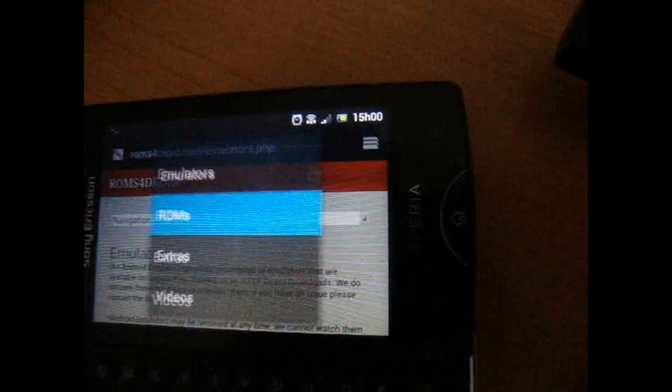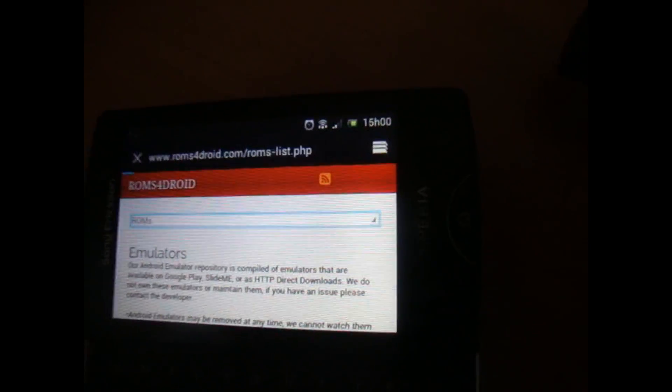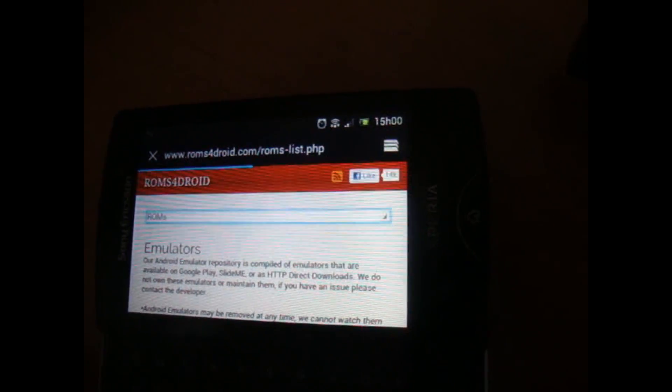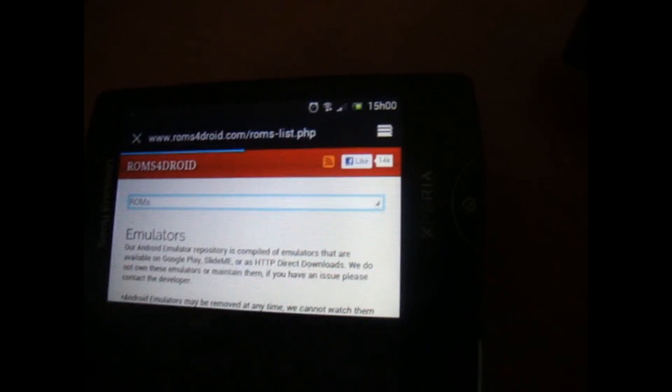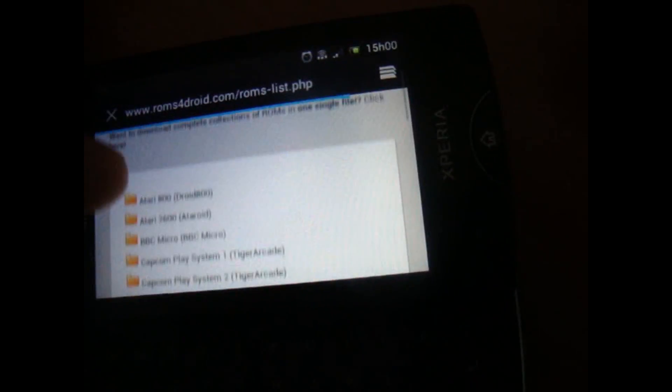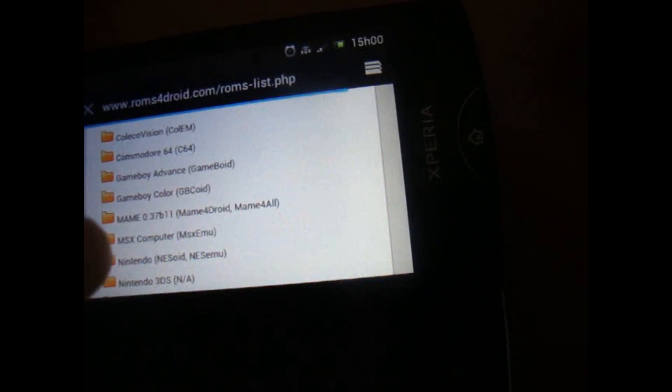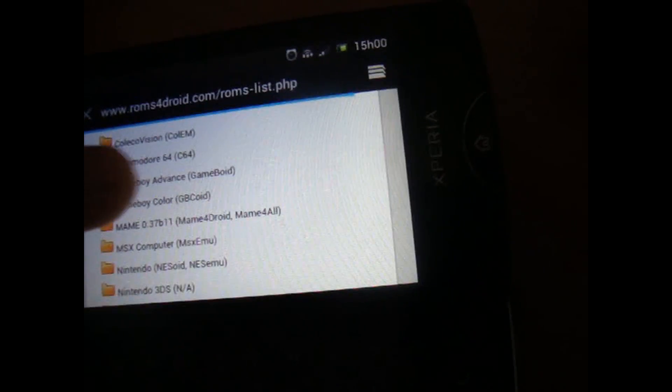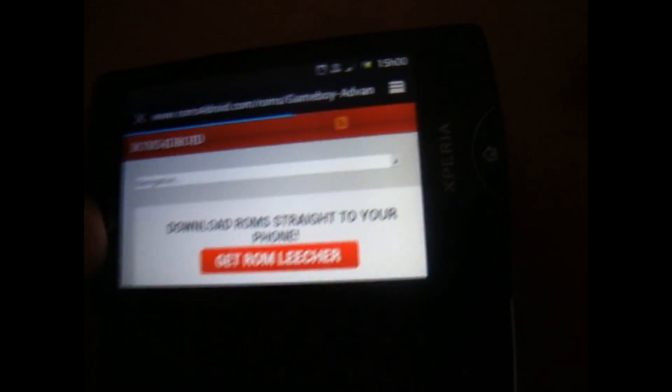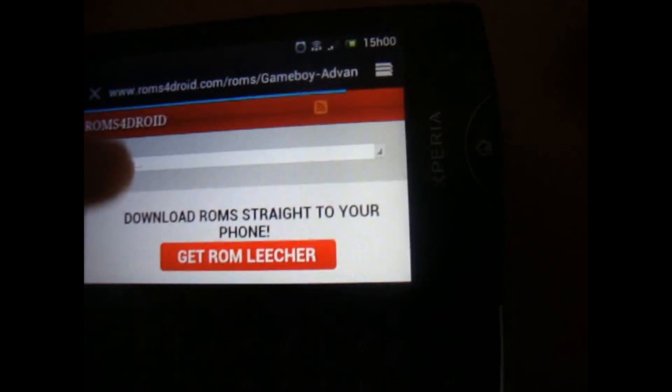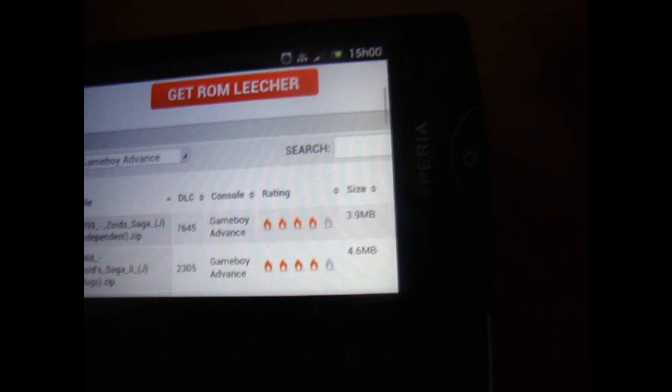And after that click on roms. Come on, it's opening now. Okay, roms directory. As you can see here you will click on Game Boy Advance. Click there and here you have your roms.